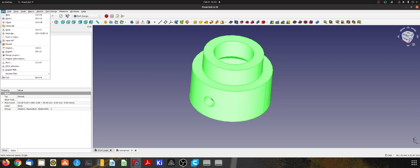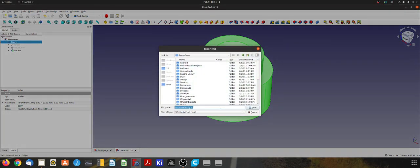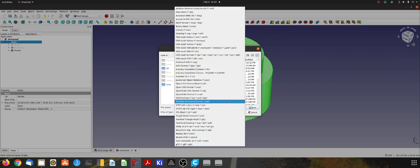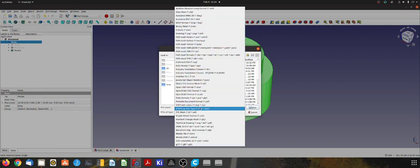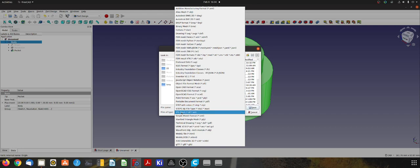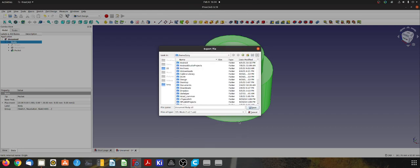I'll come up here to File, Export, and then I will select from this huge array of formats that we can export to an STL mesh. That's an STL mesh.